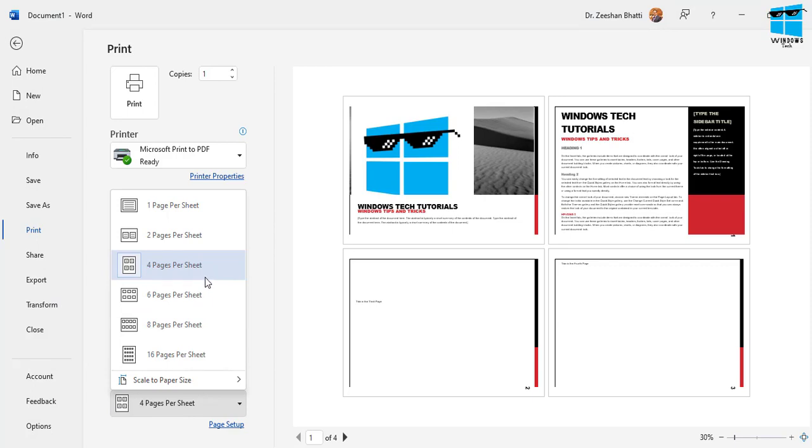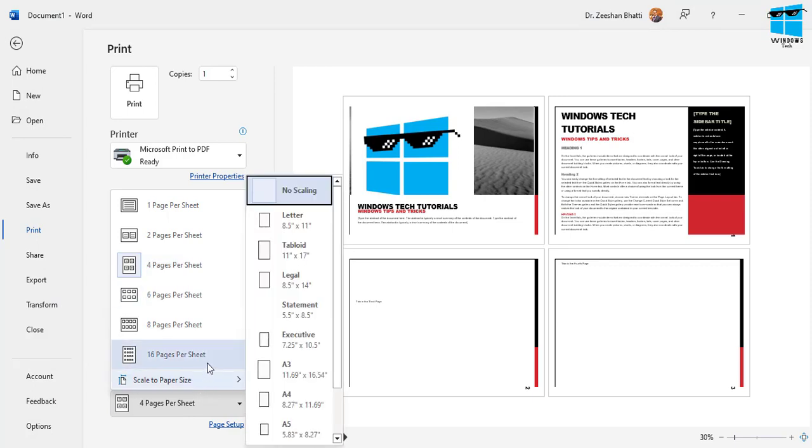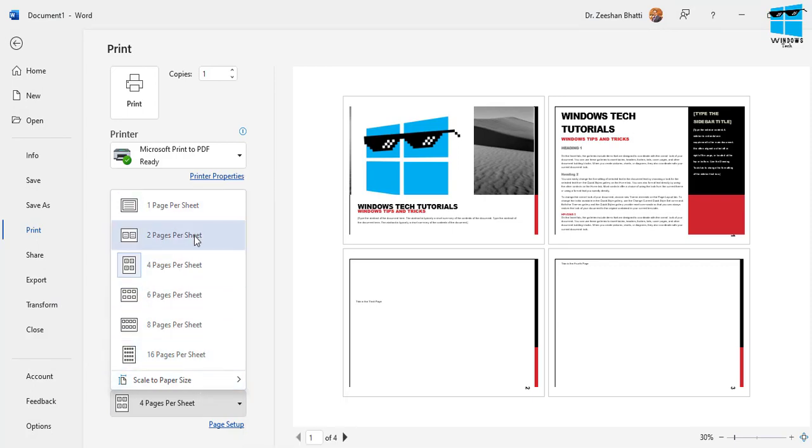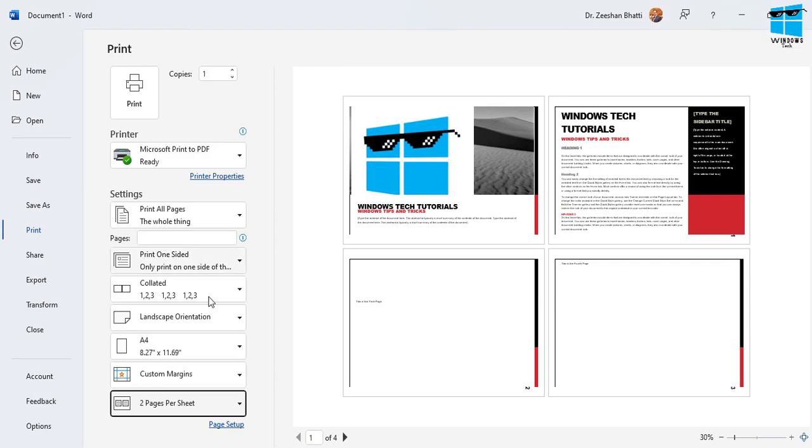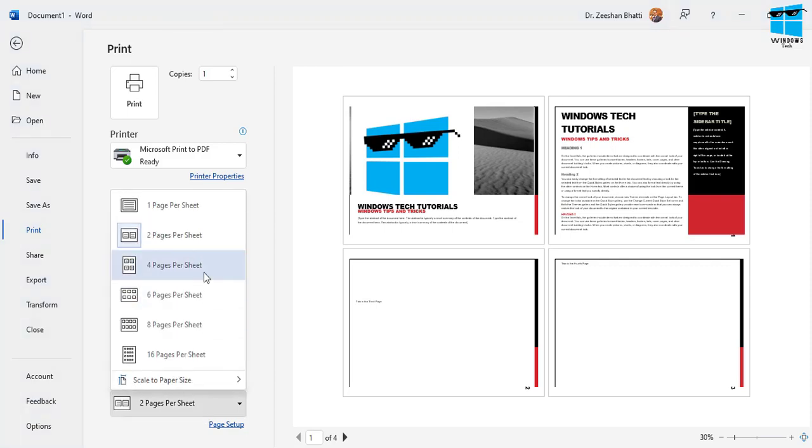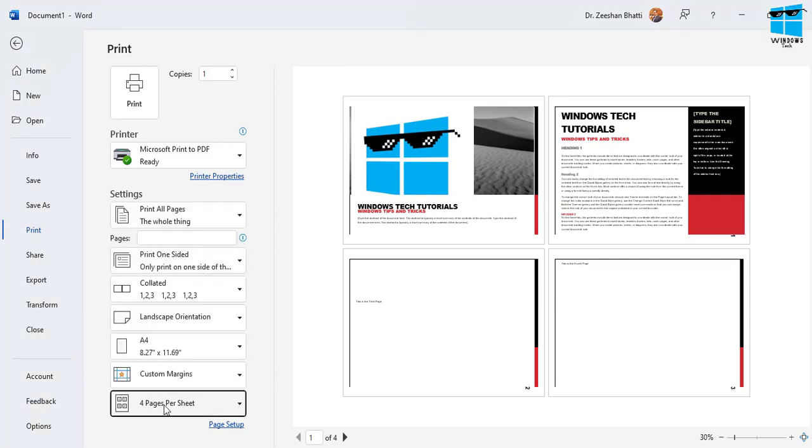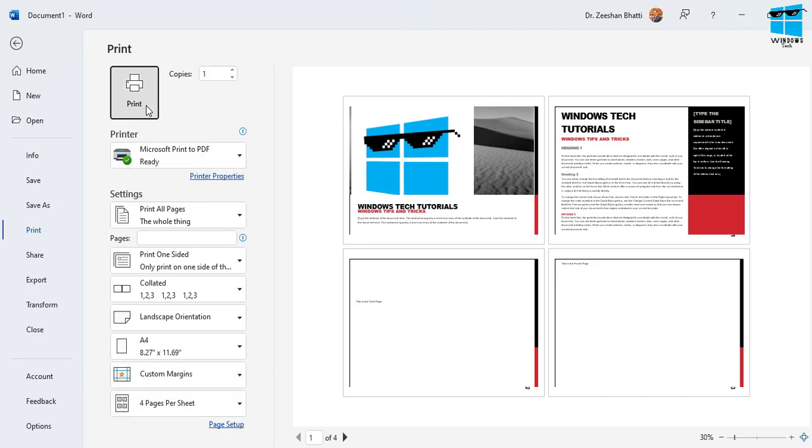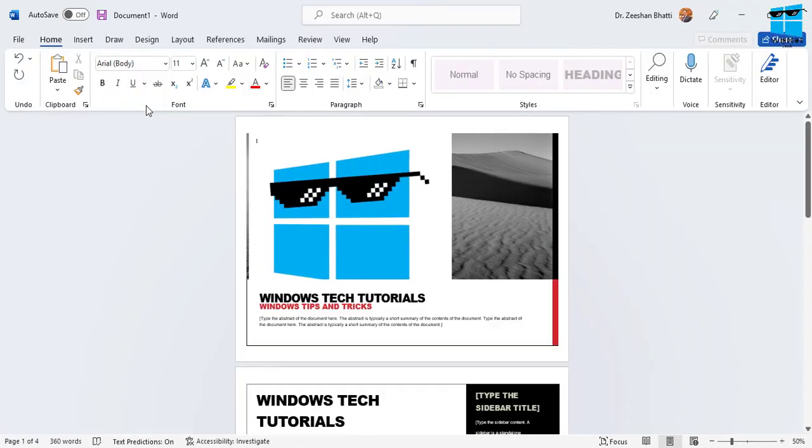You need to choose four pages per sheet and you can see you can print more pages as well. You can print two pages if you want or you can go for four pages. So for our sake let's choose four pages and I'm using printer to PDF just to show what's happening.